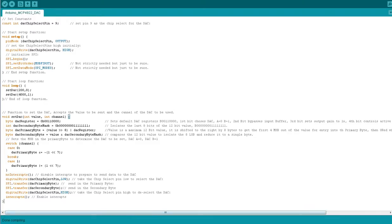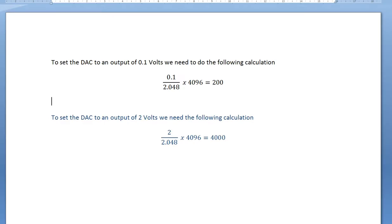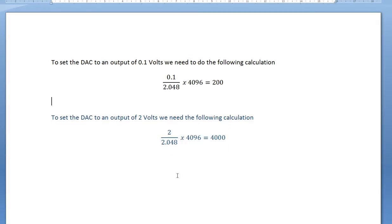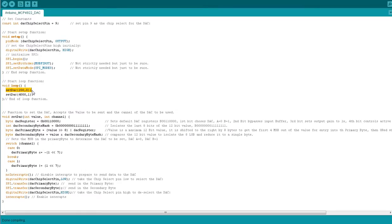The most common use for DACs is outputting a specific voltage. To work out the value to send, convert the desired voltage to a percentage of the voltage reference: divide the target voltage by 2.048 and multiply by 4096. For 0.1 volts: 0.1 divided by 2.048 times 4096 gives approximately 200, so sending 200 outputs 0.1 volts. For 2 volts: 2 divided by 2.048 times 4096 gives approximately 4000, so sending 4000 outputs 2 volts. In the loop function, that's exactly what we've done — sending 200 to DAC A and 4000 to DAC B.